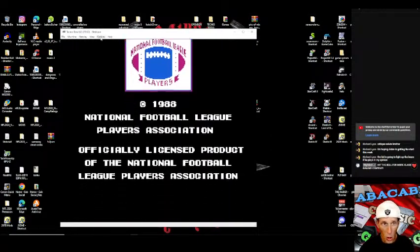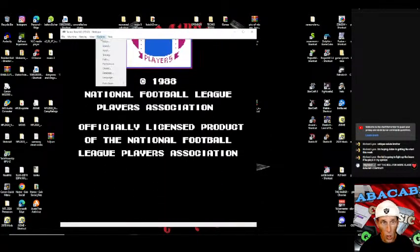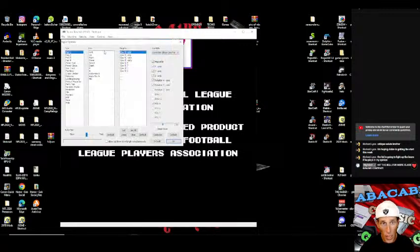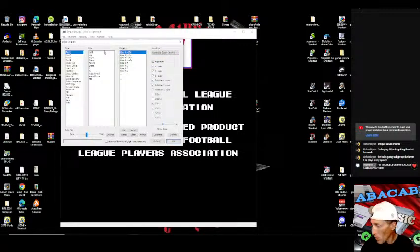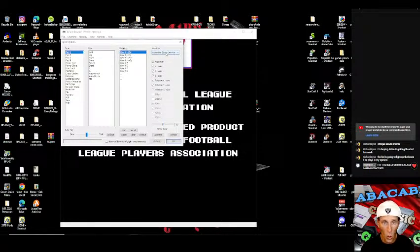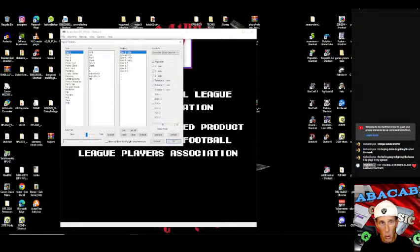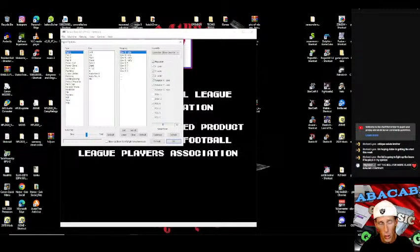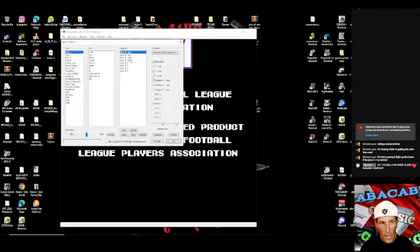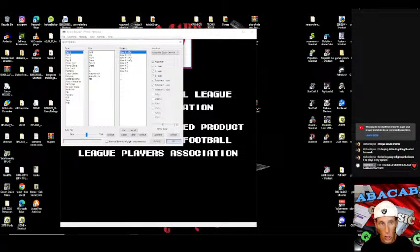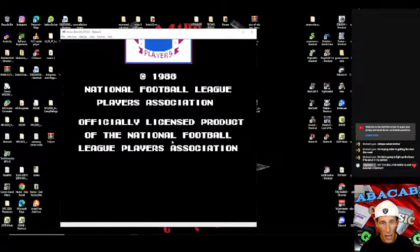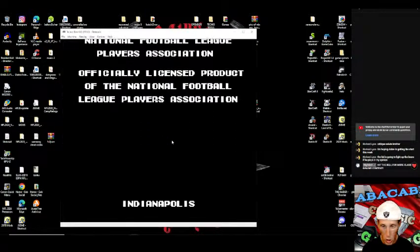How you want to set up your controller is you want to go to options and you want to go to input. Depending on what type of controller you're using all you'll do is select the controller and then you will double click on these and you will hit the corresponding button on your controller to match all of these like left up right down select start and your B and A buttons. After that you're all set you're ready to play.